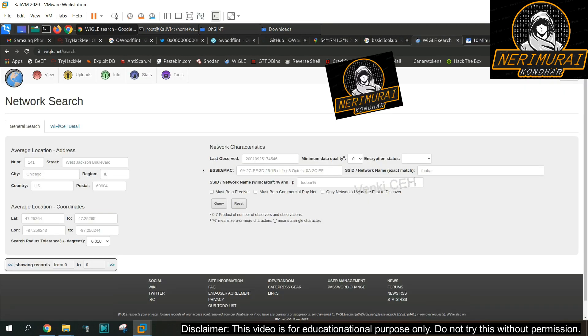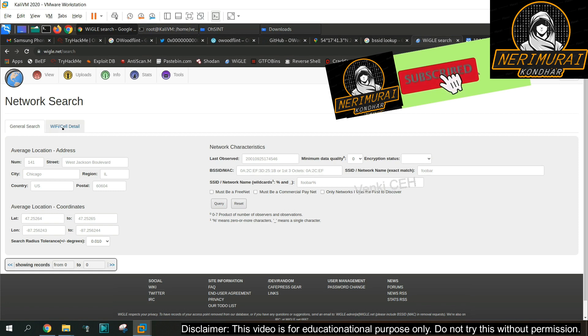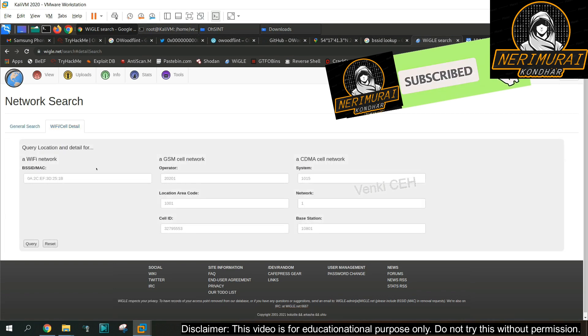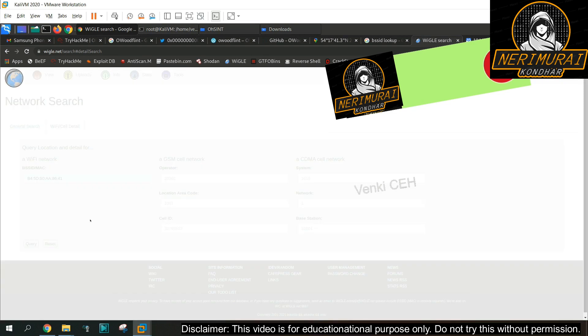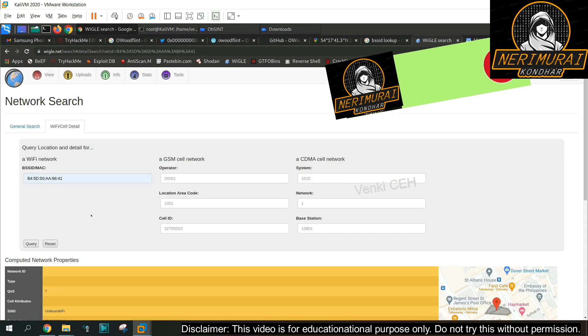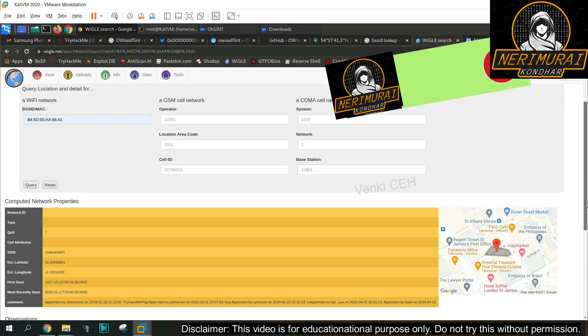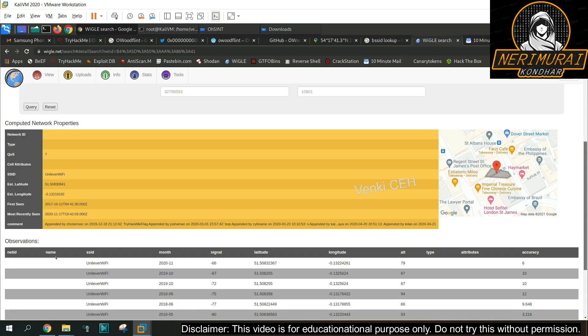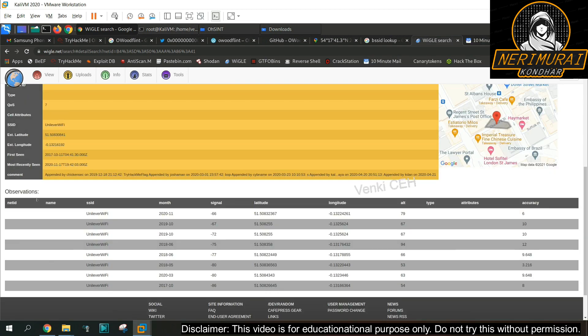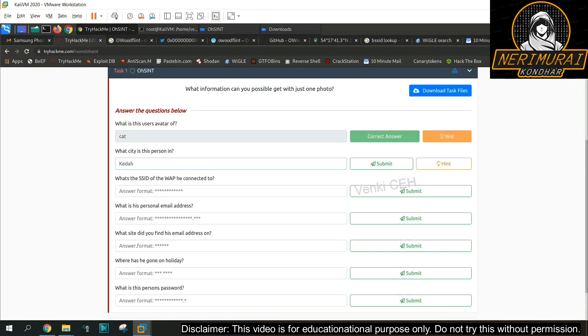I'm using wigle.net which is a wireless network mapping database where we can search with BSSID and see some more information. We got SSID which is nothing but wireless network name and GPS location of that wireless network. Let's fill this SSID and see whether it is a right answer.